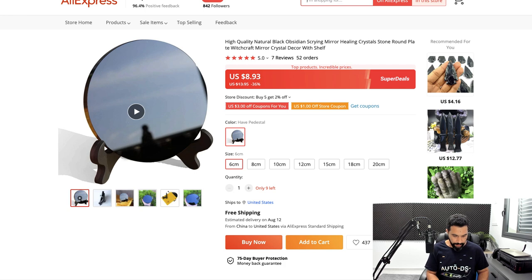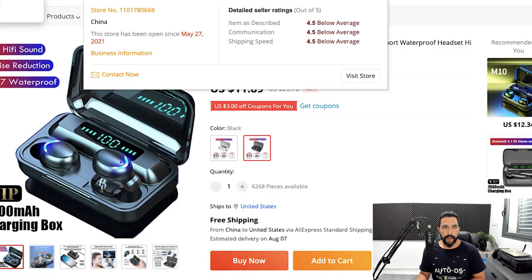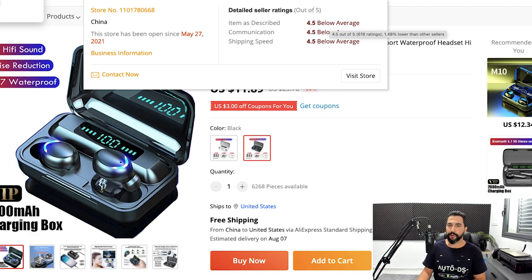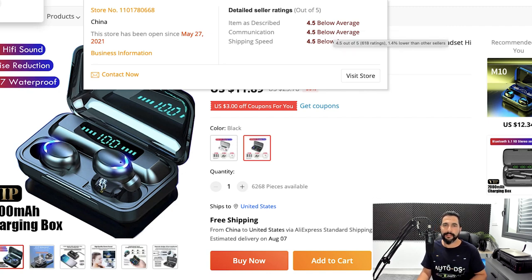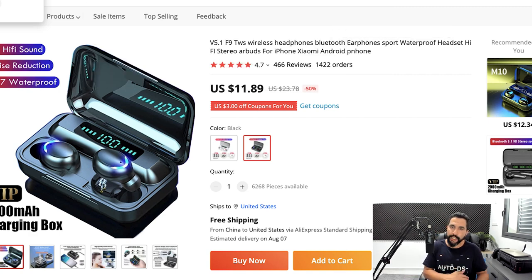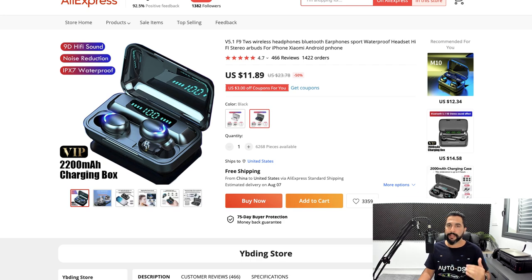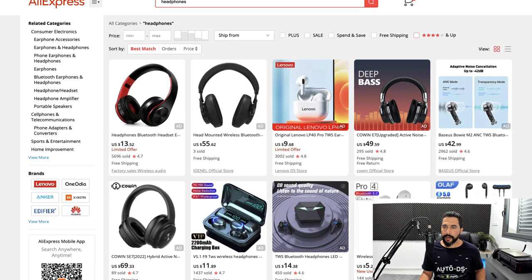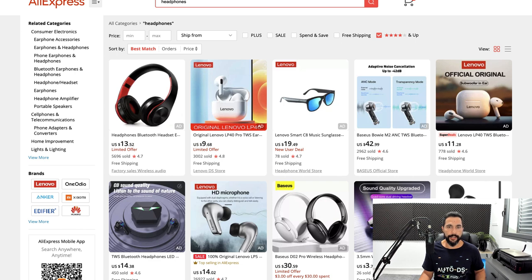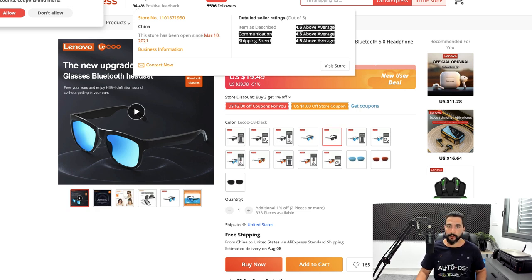For example, searching for headphones: this seller has been active since May 2021 — just over a year — but their seller ratings are just below average, which could mean slow shipping, delayed communication, or inaccurate item descriptions. Finding a good seller is part of product research — it's not just finding products but finding a reliable seller. I usually filter search results by 4 stars and above to only see products with good reviews.